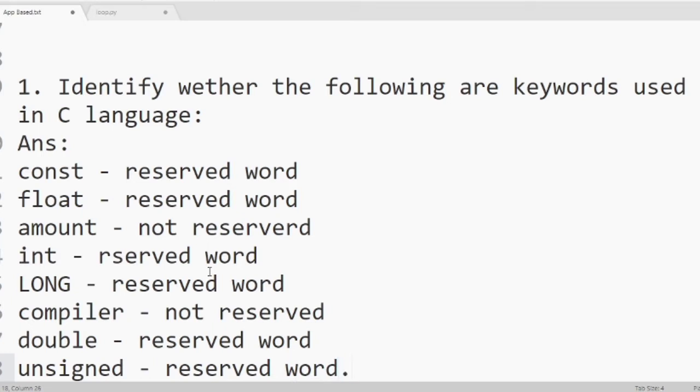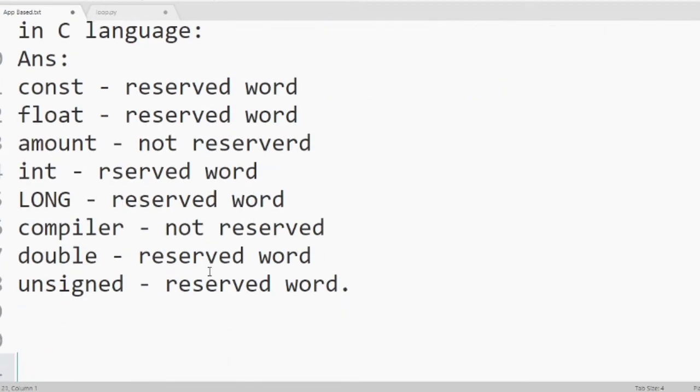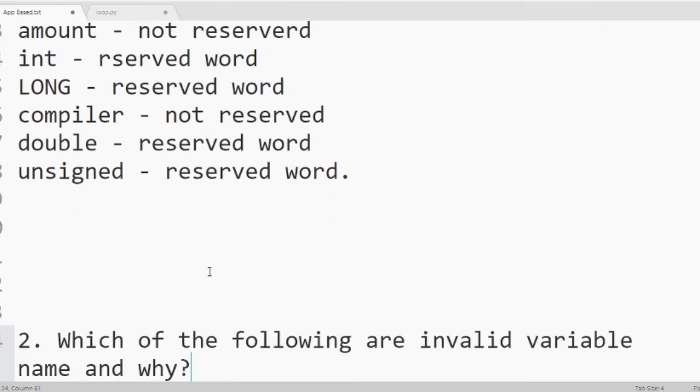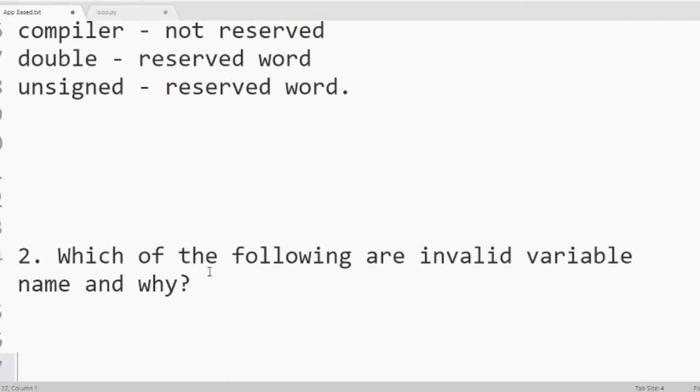Now we'll move to next question. Which of the following are valid or invalid variable names. If it is invalid, why?